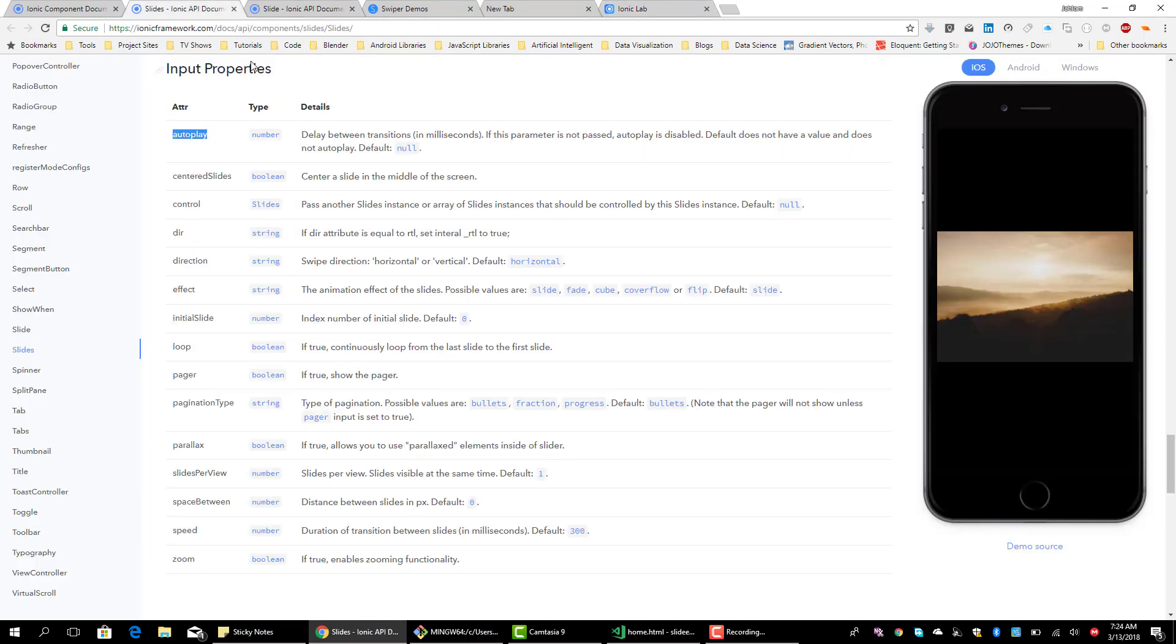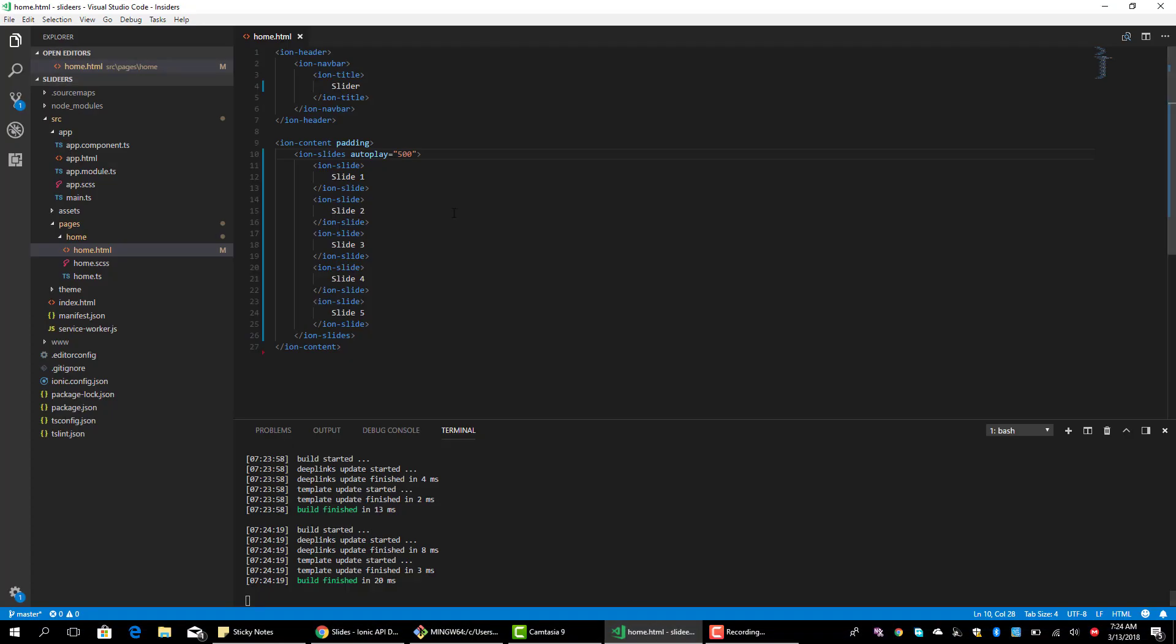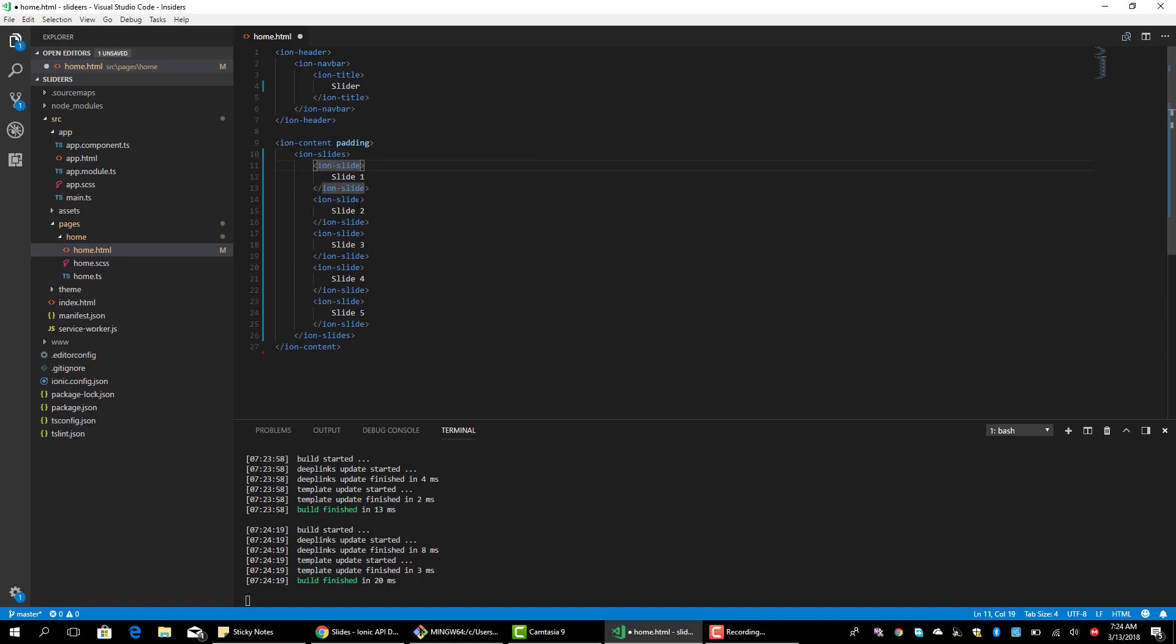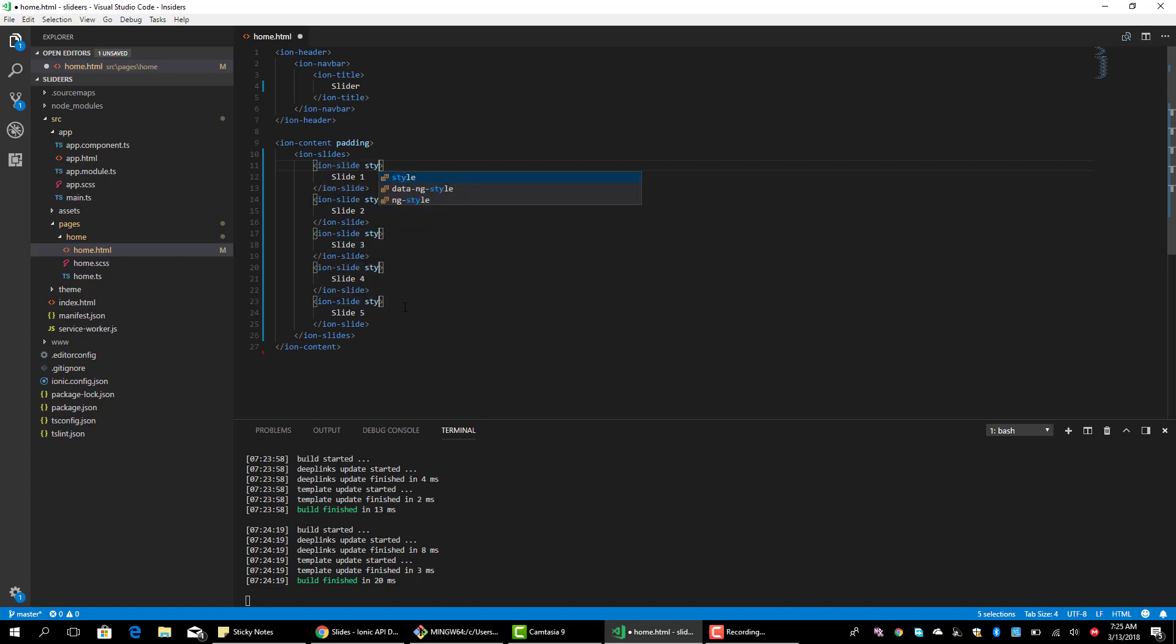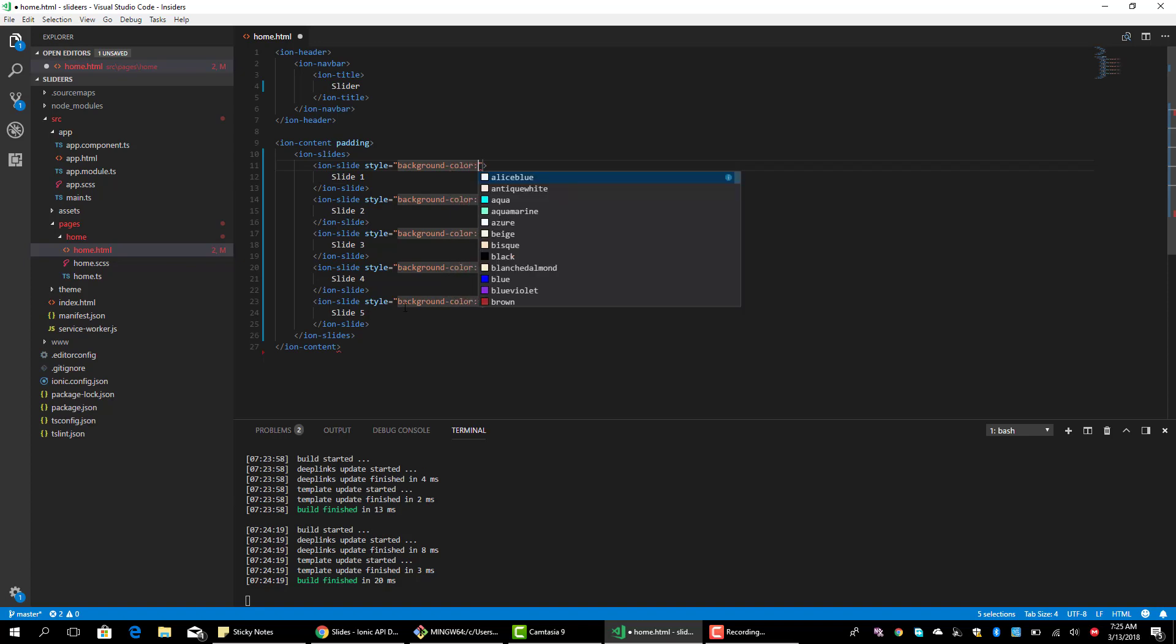Let's take a look at the space between. So by default, the space between the slides is zero pixels. Now to get a nice, to really see what's going on, let's add some background colors. So style, background color, and let's give it a color.